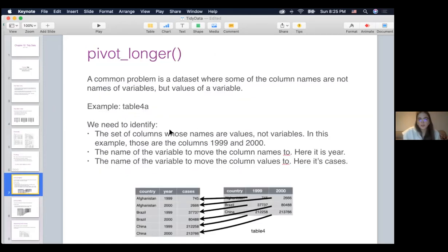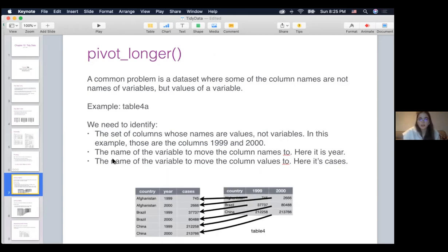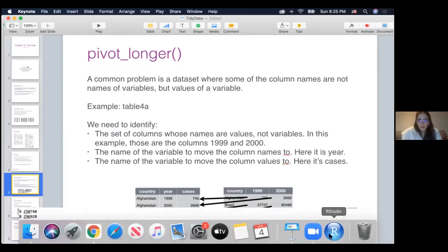In our case, the two columns are 1999 and 2000. We'll create a new column named year and move those column names there. Then we'll create a new column named cases and move all the values into appropriate cells. Let's see how that works in R. Let's look at table four A. We'll use the pivot_longer function, specifying the column names 1999 and 2000 — notice we use backticks here because otherwise R won't recognize column names that are numbers.